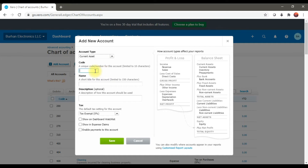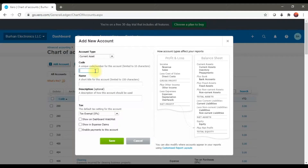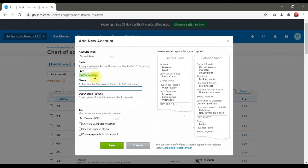Under Current Asset you can give the account code — the GL account number. For example, we are giving it 100. Then we need to enter the name; the name is 'Cash on Hand'. Here you can also enter an optional description.